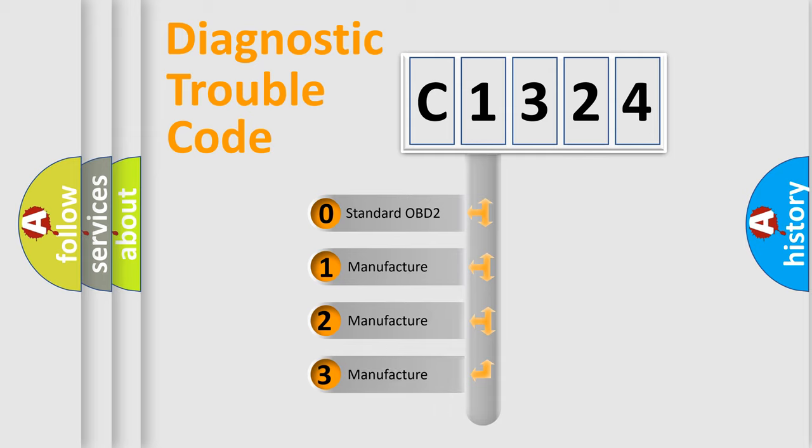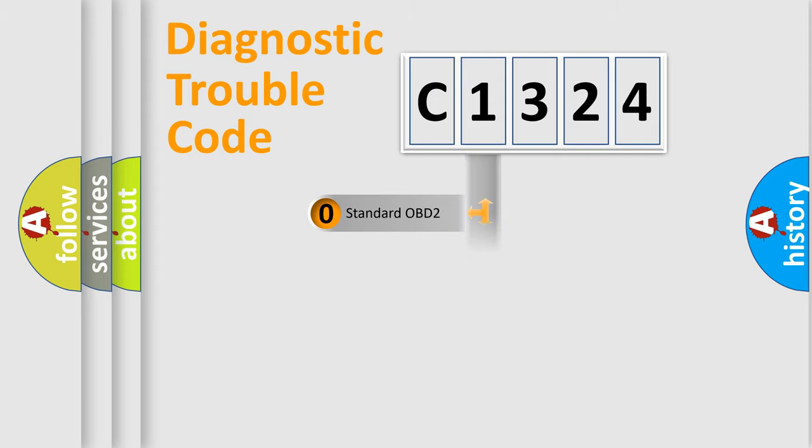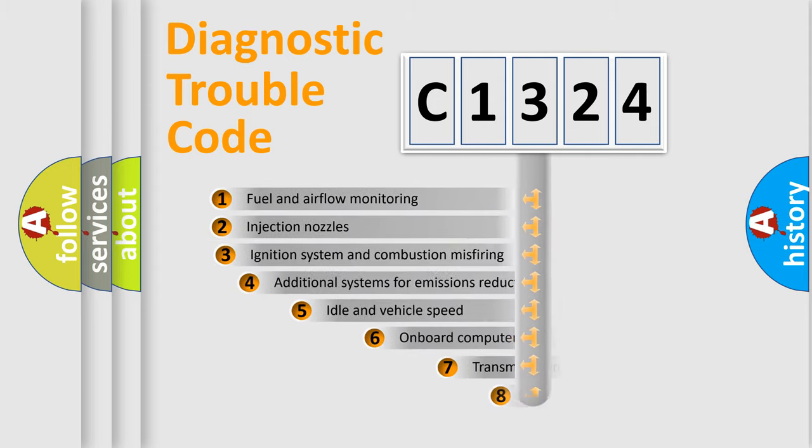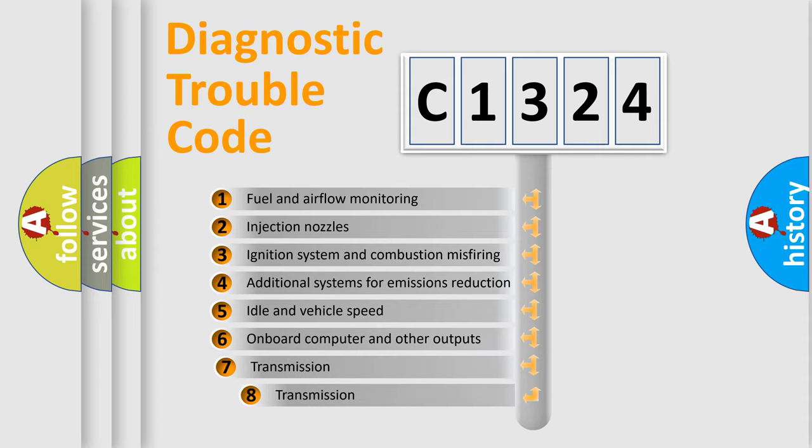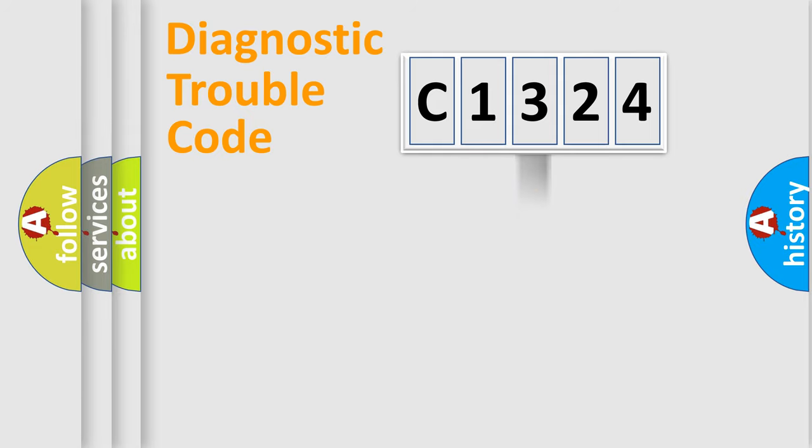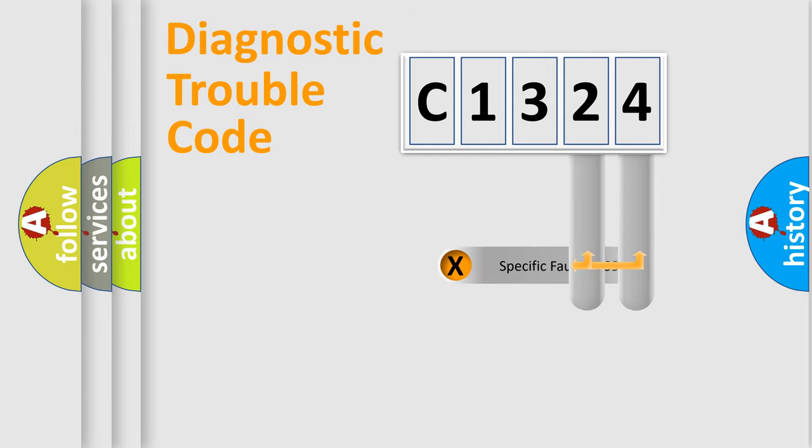If the second character is expressed as zero, it is a standardized error. In the case of numbers 1, 2, 3, it is a manufacturer-specific error. The third character specifies a subset of errors. The distribution shown is valid only for the standardized DTC code.